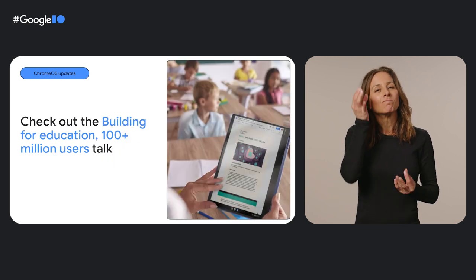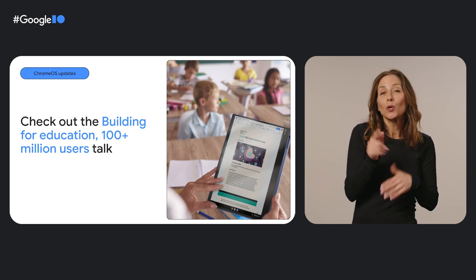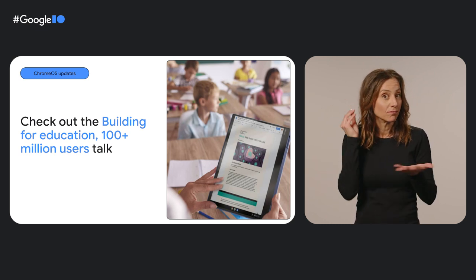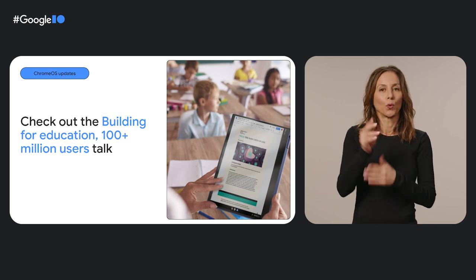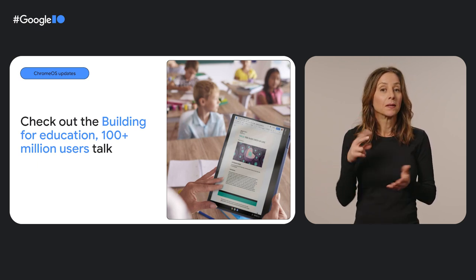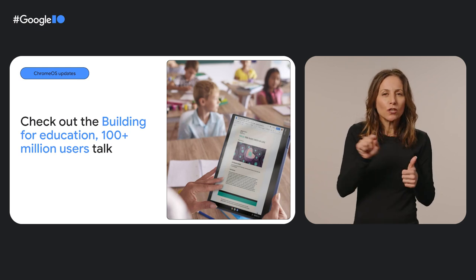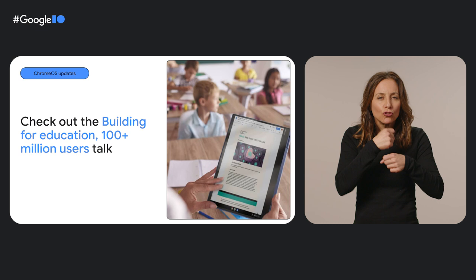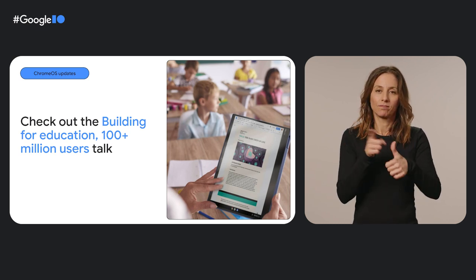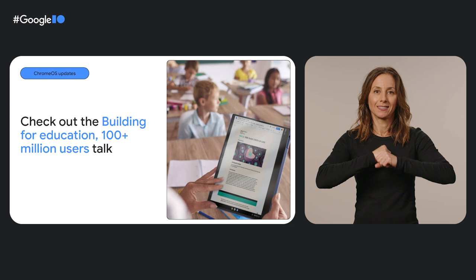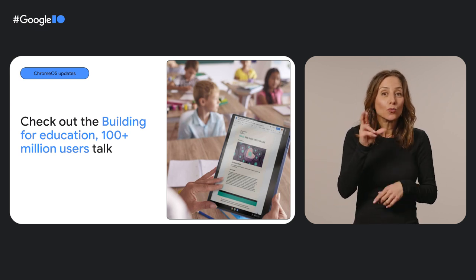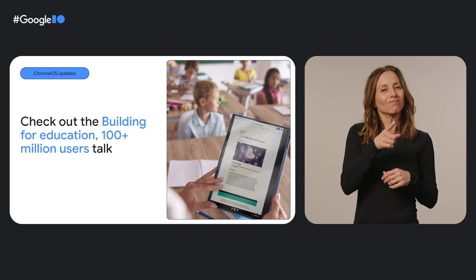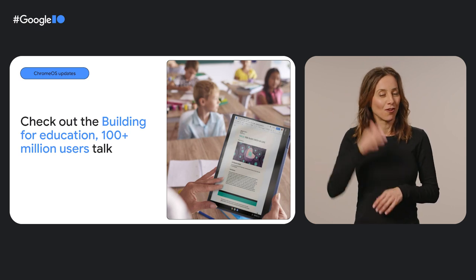If you're thinking about building learning solutions or classroom tools, one thing to keep in mind is that school administrators manage Chromebooks through the Google Admin console. That means teachers and admins decide which apps students can access. So it's important to create an engaging app that prioritizes accessibility, privacy, and security for students. If you want to learn more, head over to Helen and James' talk.